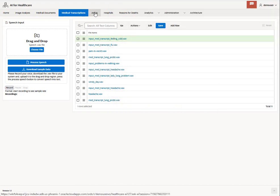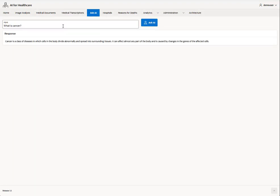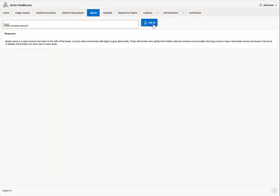We've also integrated with ChatGPT's OpenAI API and you can ask a question such as what is breast cancer. Click Ask AI and it will respond back with a response to your input question.